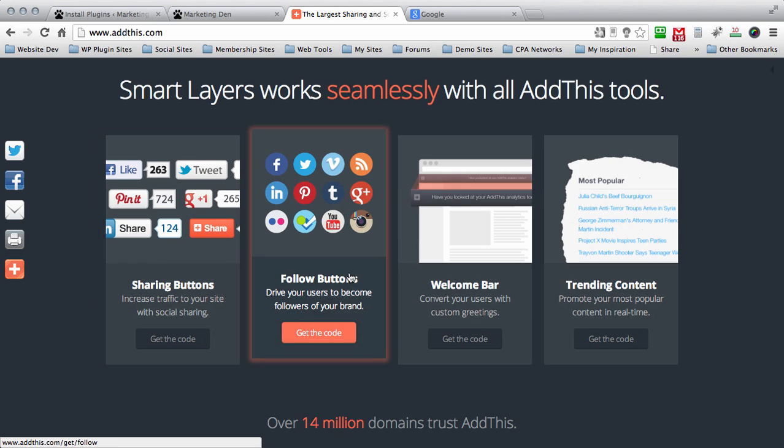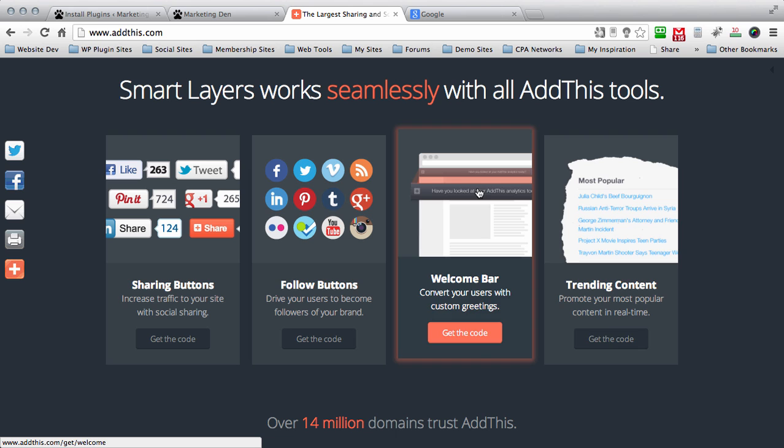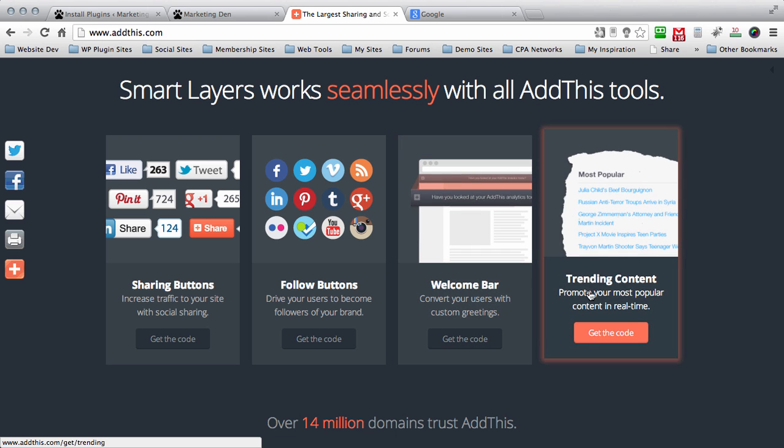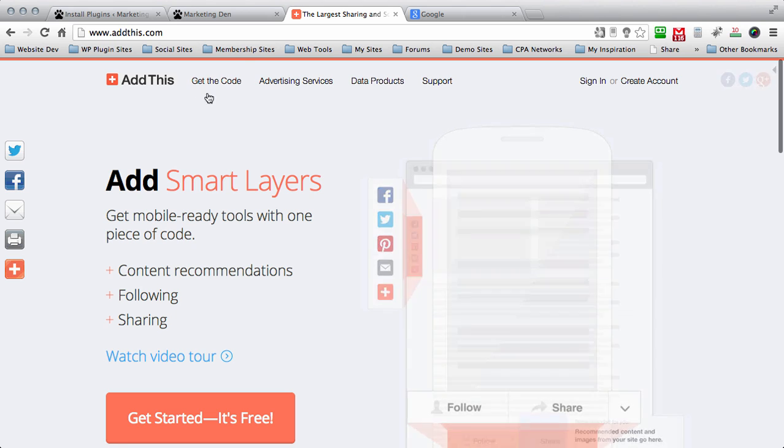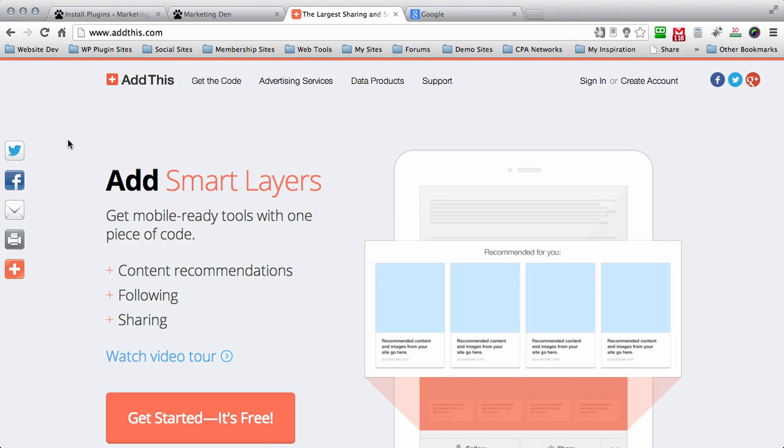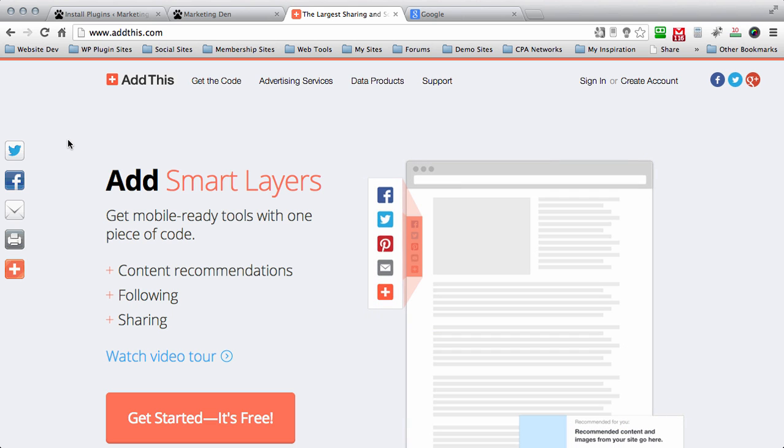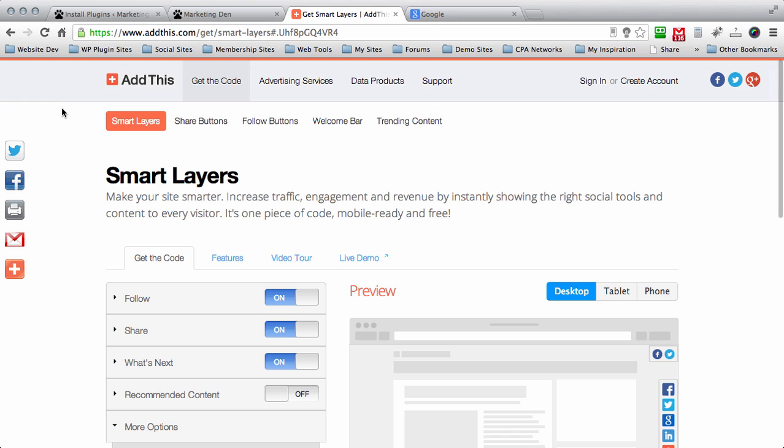You can scroll down the home page and read a little bit about it. There's sharing buttons, follow buttons, welcome bar and my favorite is the trending content. So if you haven't created an account go ahead and create an account with AddThis and then log in and come back to this page. Once you've logged in go ahead and click on get the code.